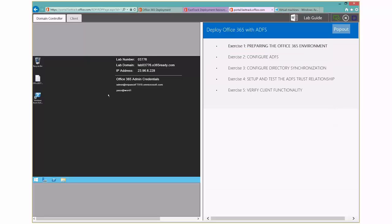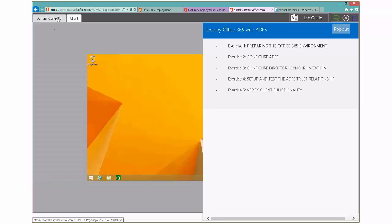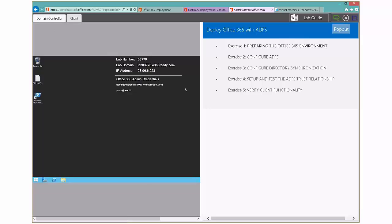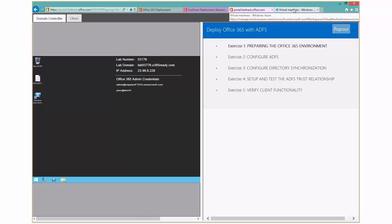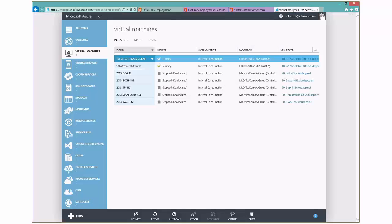And so here's the lab running. So I've got a couple of boxes. I've got a domain controller, and I also have a client. And then if you have two screens, you just go ahead and click on pop out, and maybe put that on your second screen. So you see the environment is really just like the hands-on labs that maybe you've done at a tech ed or one of the conferences.